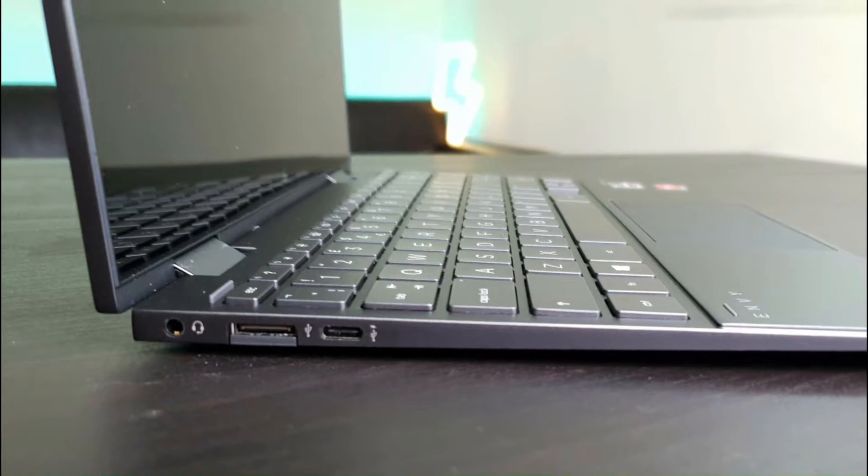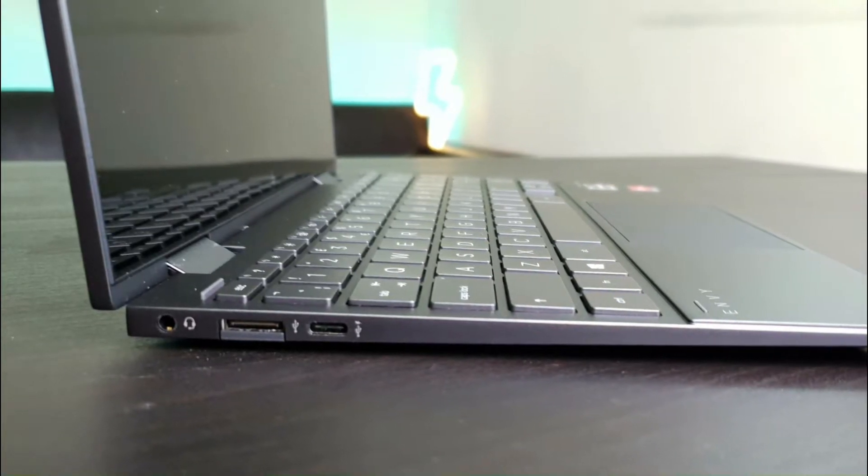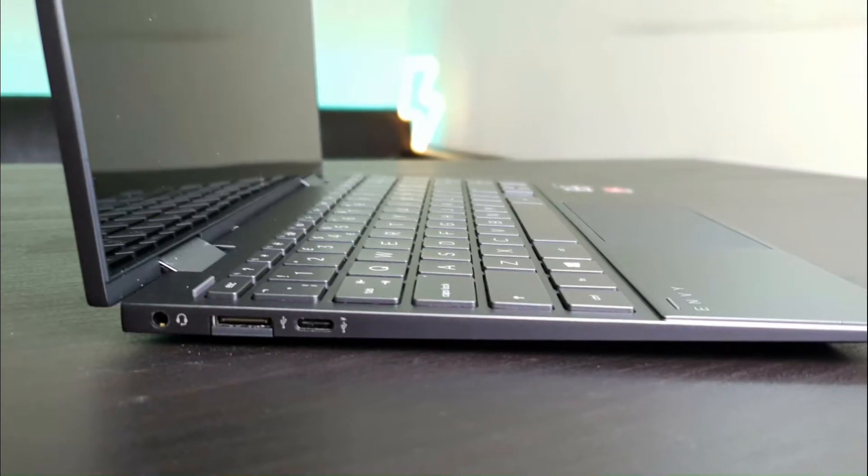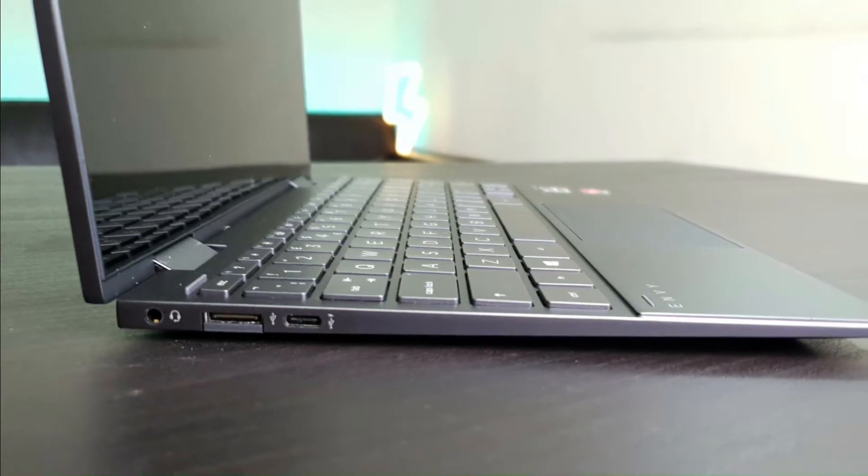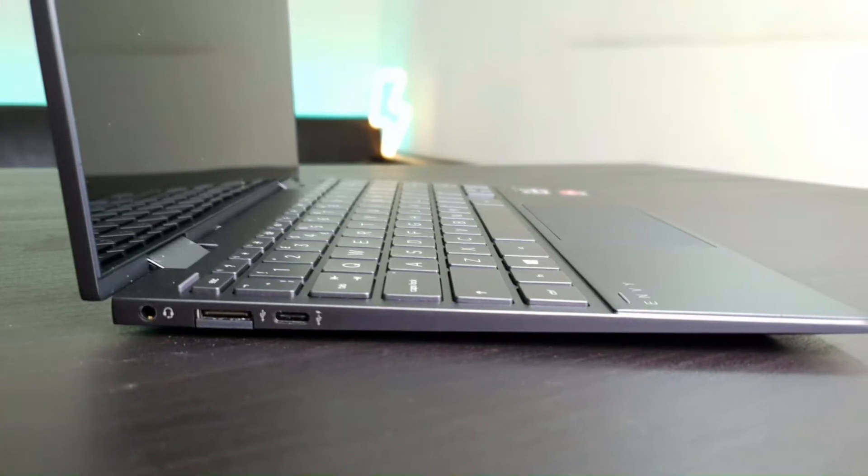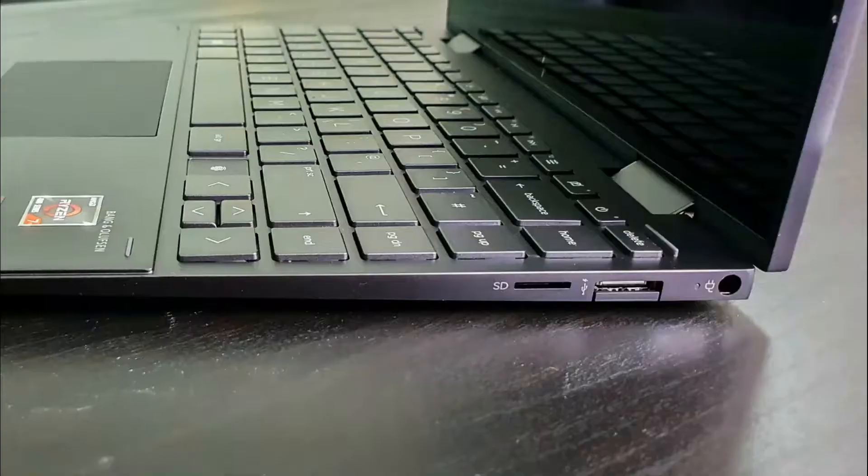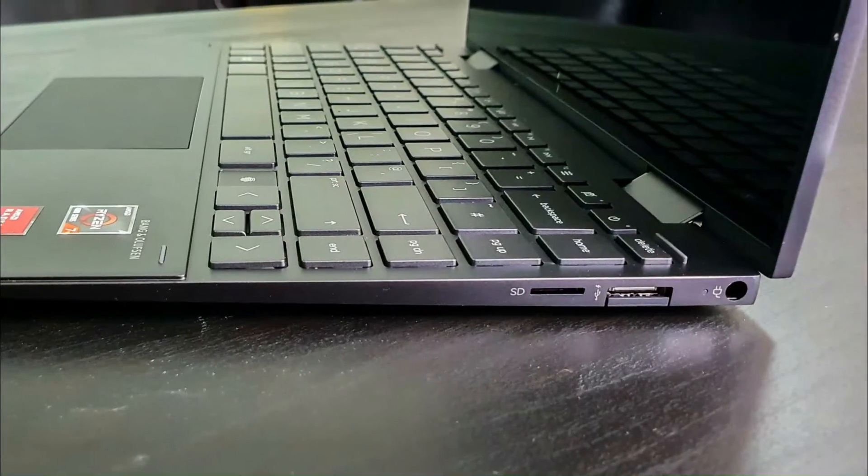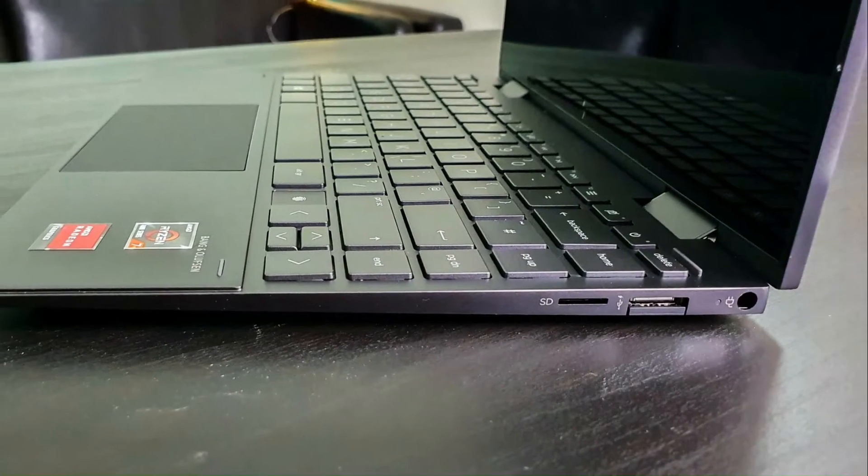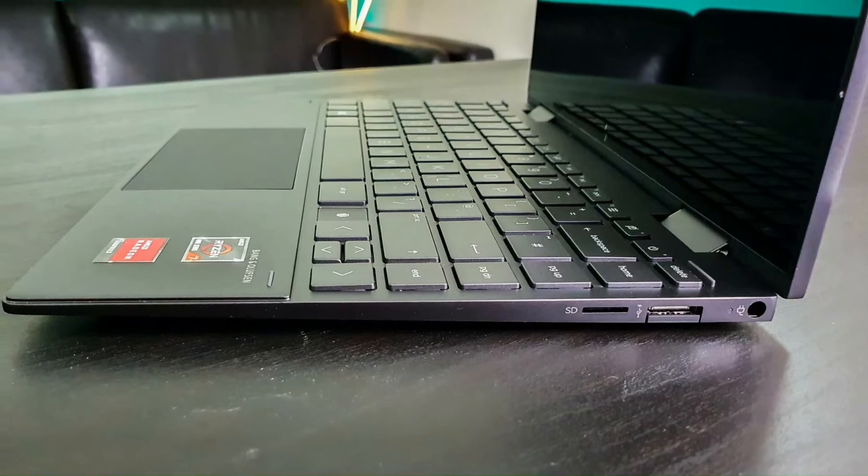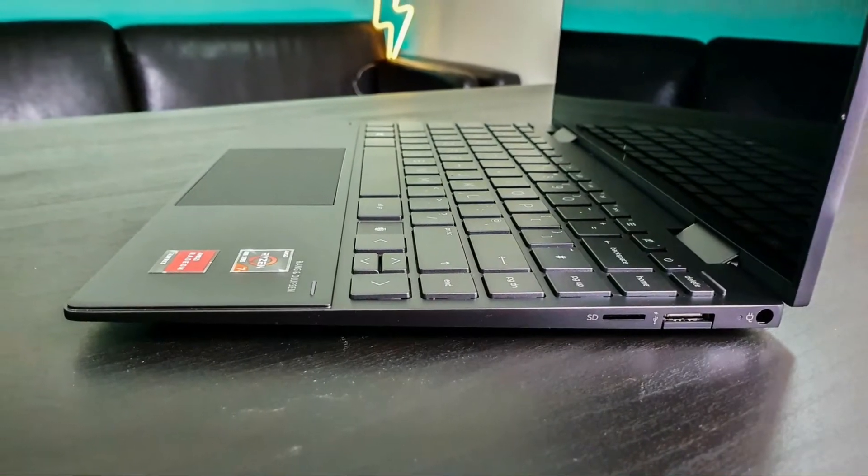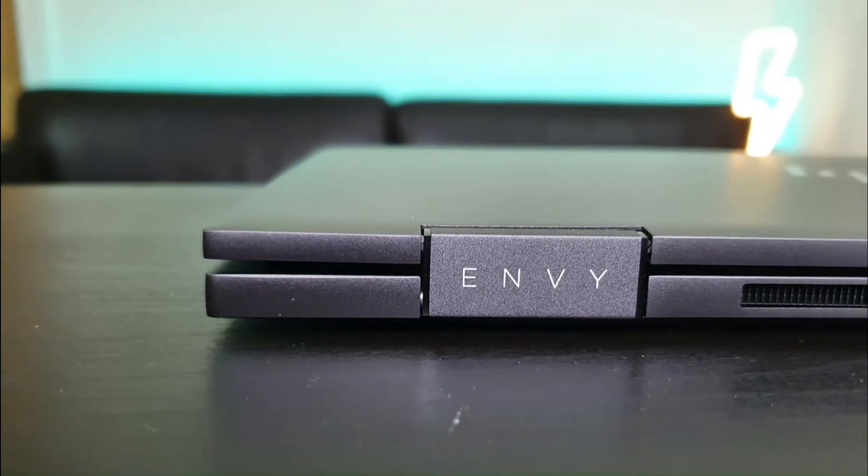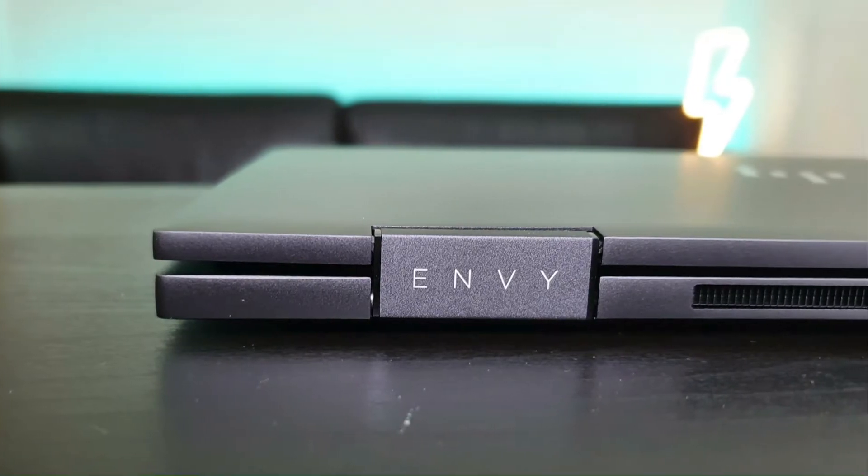On the side there is a USB Type-C port which can be used to connect to an external display, a USB Type-A port, and a 3.5 headphone mic port. On the other side there is a micro SD card slot, another USB Type-A port, and the charging port. There is the Envy branding on the laptop which looks simple and elegant.